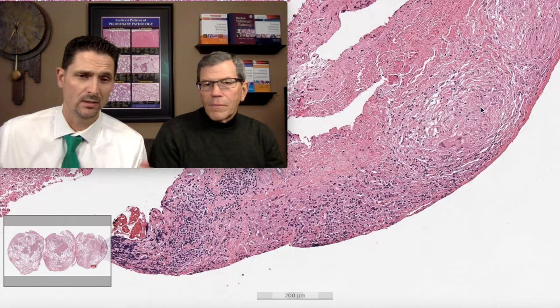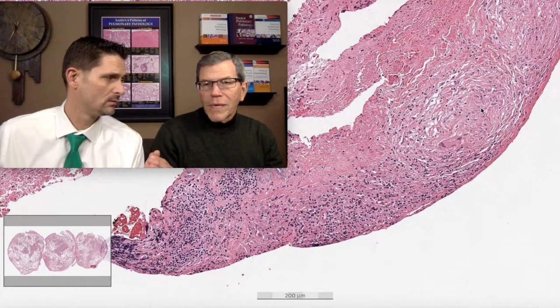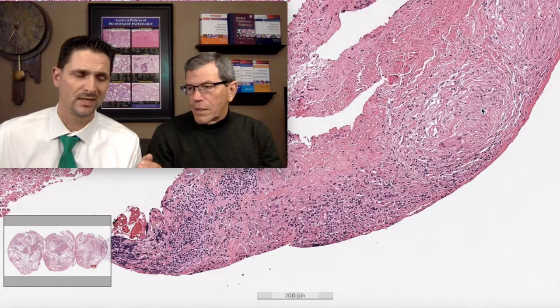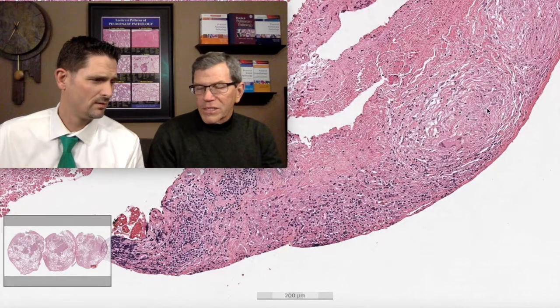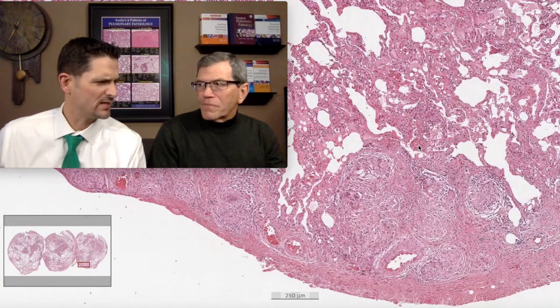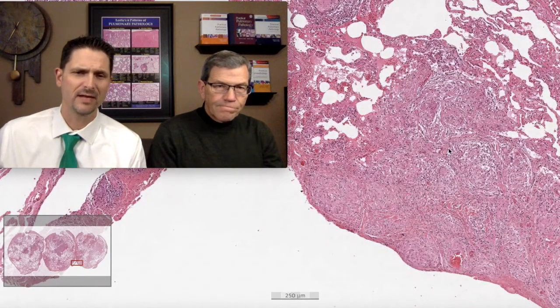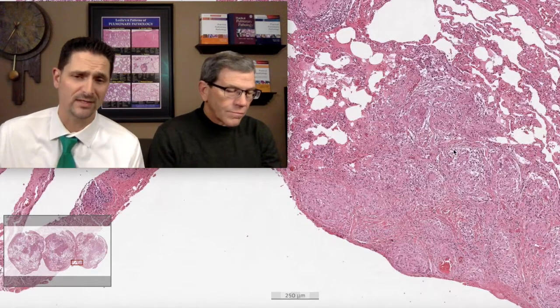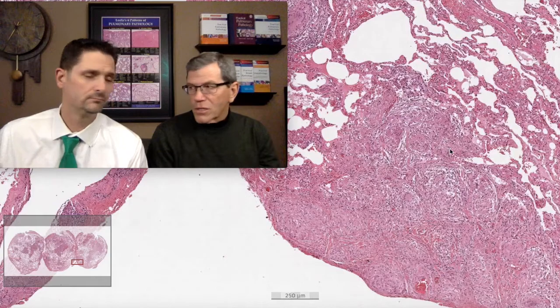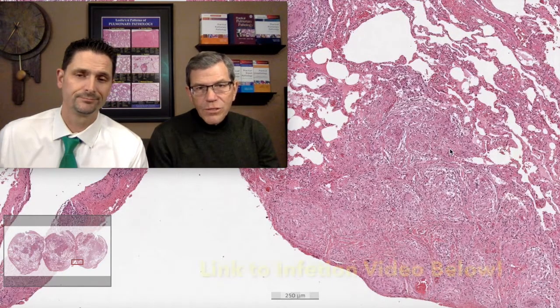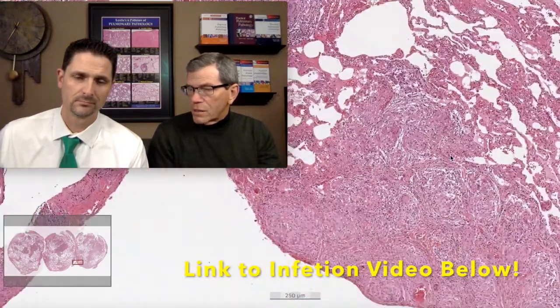One more thing: necrotizing sarcoid. Necrotizing sarcoidosis doesn't look like sarcoidosis — it looks more like granulomatosis with polyangiitis (GPA), with more distinctive granulomatous inflammation, since GPA generally doesn't have very distinctive granulomatous inflammation. Whether it's related to sarcoid or its own disease process, it seems to be some form of immune-mediated vasculitis. Personally, if thinking of necrotizing sarcoid, I would consider vasculitis or an infectious process — it's probably infection even if stains are negative.